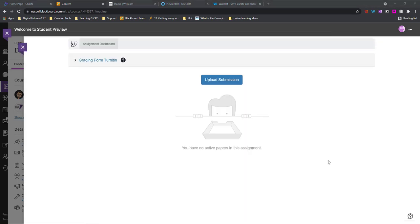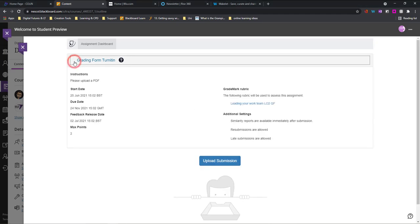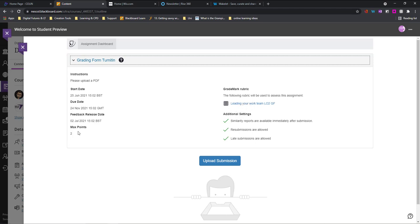Once Turnitin is launched what I can do from here is I can drop this down to see any further instructions. If there's a rubric included I can view the rubric, how many points, when I'm going to get feedback, due date, start date, all that kind of stuff is available in here.